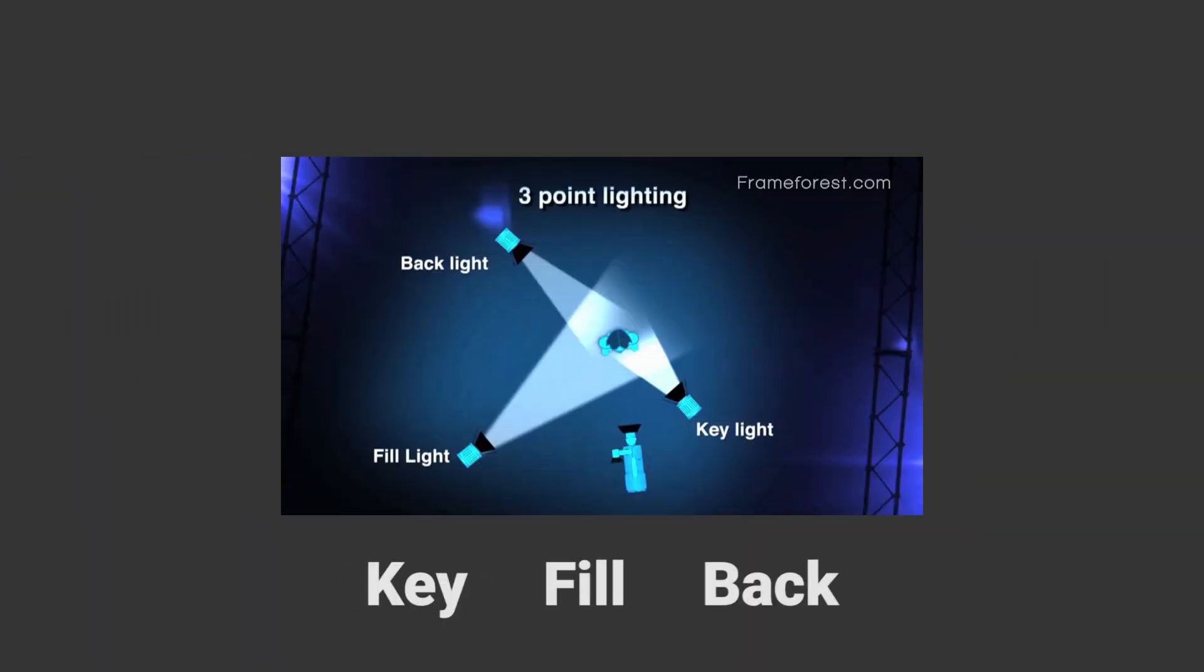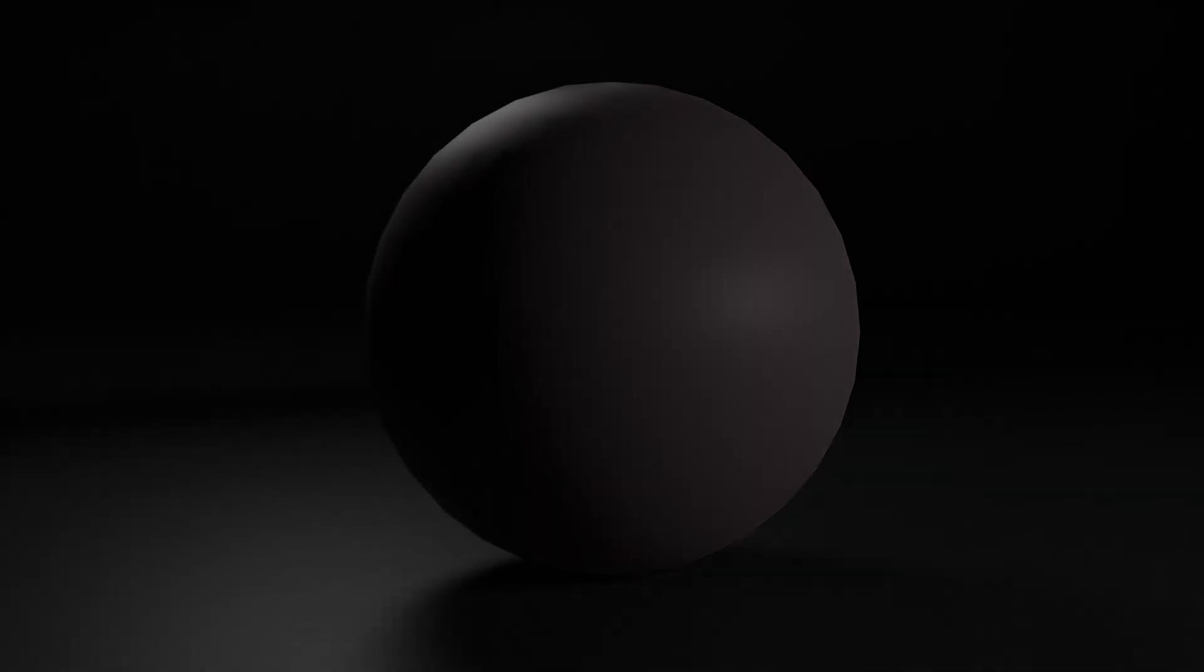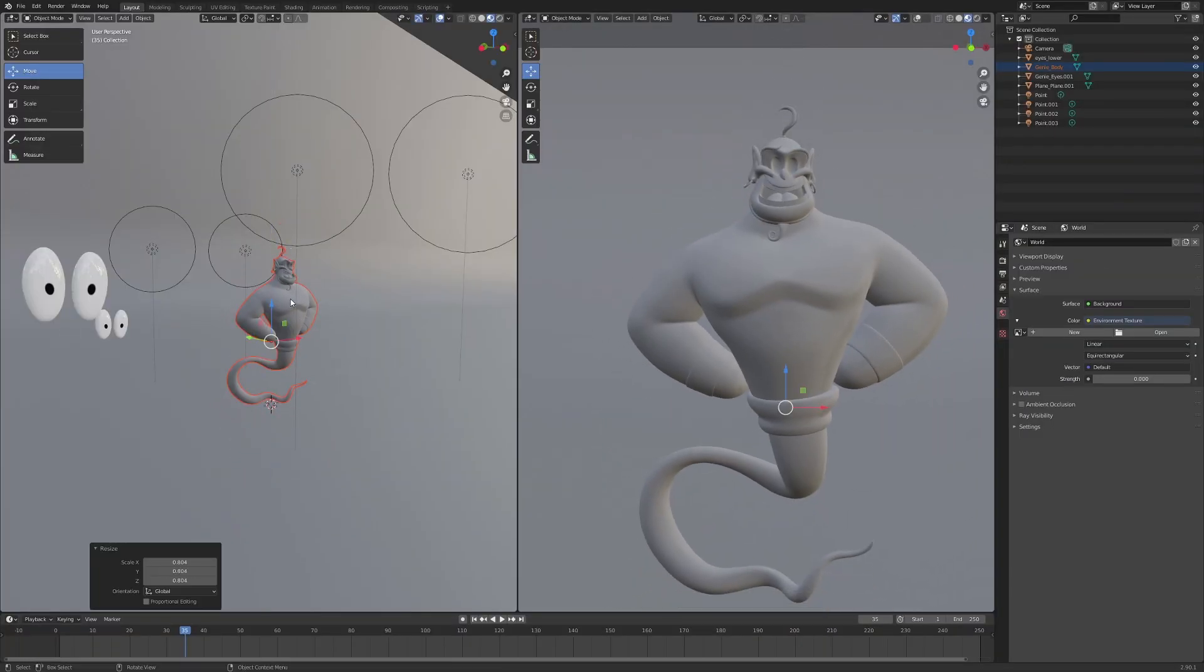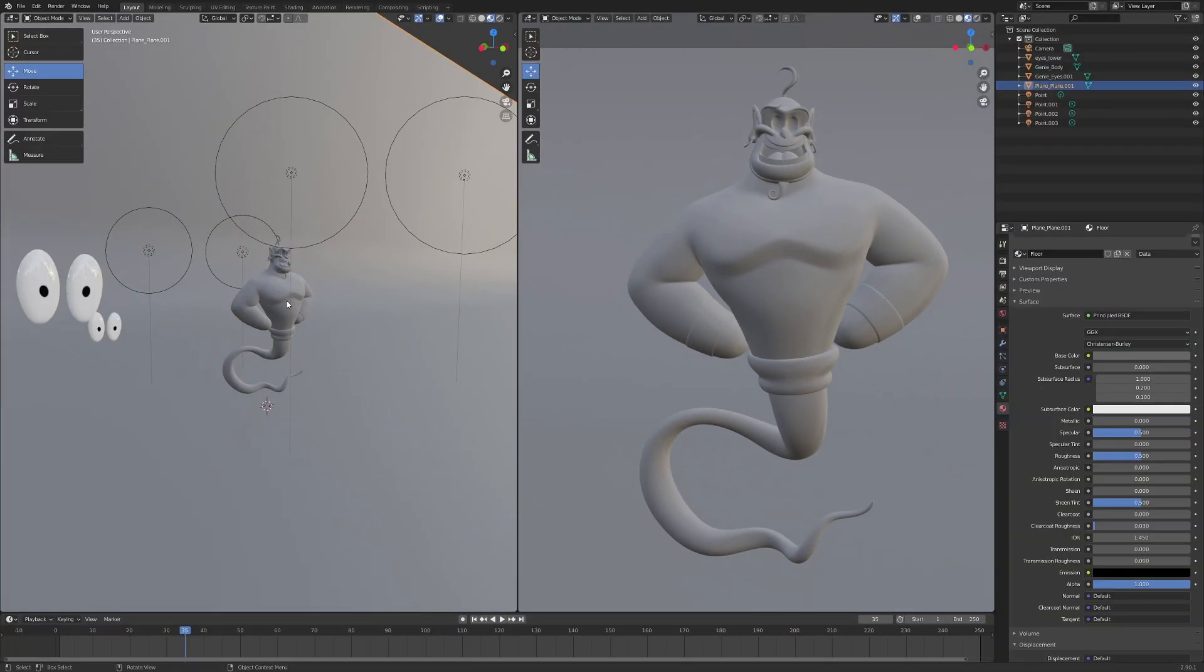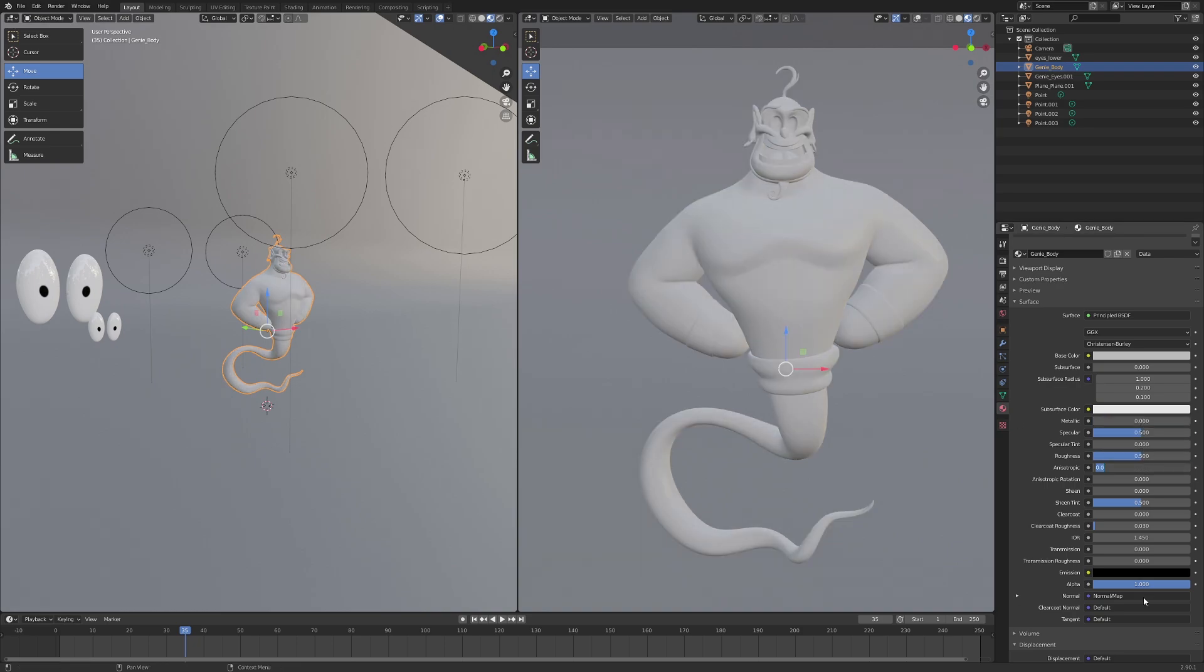You will learn all the basics of lighting and rendering with a provided render scene and I will show you how to do everything from scratch as well, covering the exact process I use to render all of my characters.